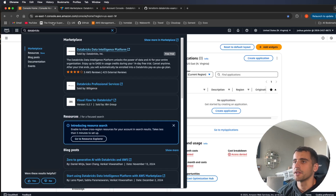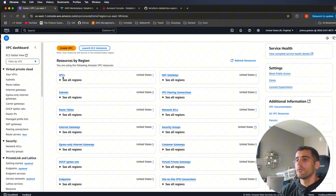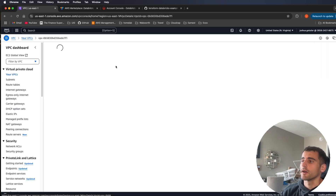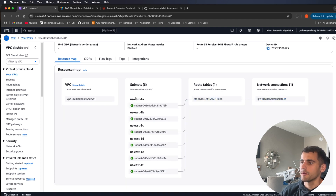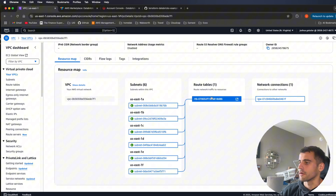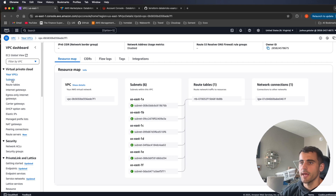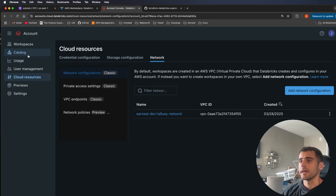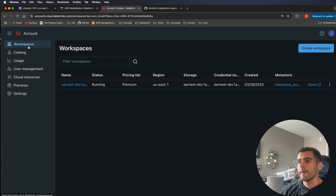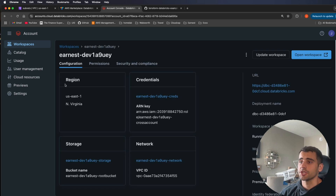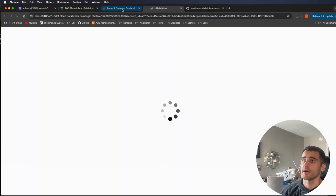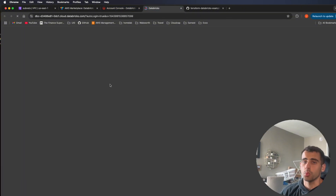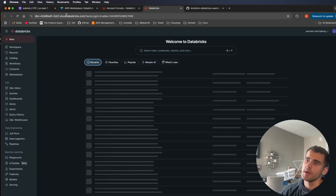If I go into VPCs, you can see the VPC we built with all the subnets, route tables, and internet gateway. Going up to workspaces, you'll see we created a workspace. This is another web UI you can navigate to — a custom URL for the workspace. Each workspace has its own UI separate from the account console, and you can assign users access within it if you're an admin.